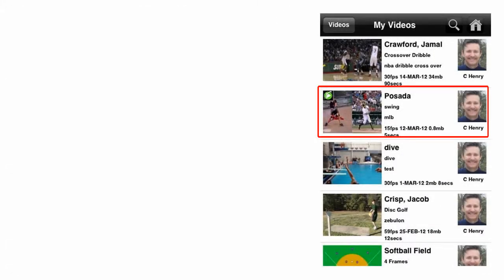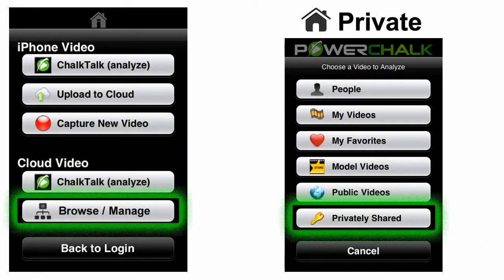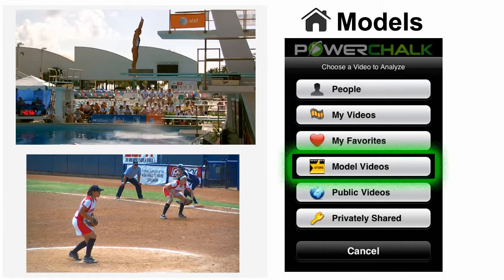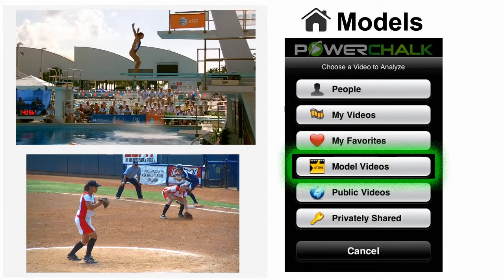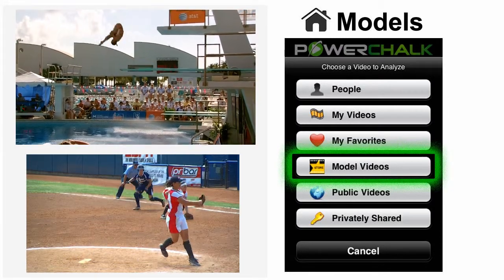Videos with the PowerChalk Neutron in the upper left corner of the thumbnail are chalk talks. They can be played, but not loaded into the Telestrator. Privately shared videos are videos that another member has shared to your account. Model videos are system videos that you can use as a comparison reference for your chalk talks. Pick from the growing list of events that we're filming to find model mechanics and technique.